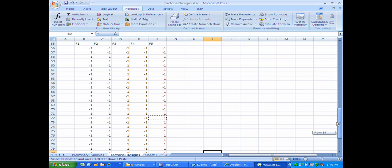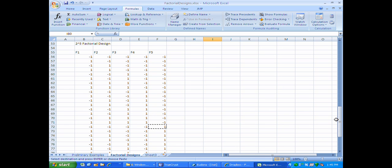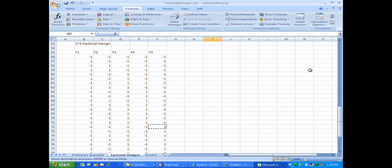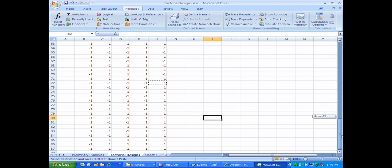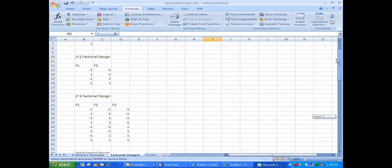From the previous video, you know how to create replicates. It's very important that we have balanced designs, meaning we have the same number of replicates for each unique combination of factor levels. So if I needed 3 replicates of this 2-to-the-5 factorial design, I would take this design and copy it 3 times, randomize it, and collect data at those settings — just like I showed in the previous video. Creating these designs is a very simple process, even with a large number of factors.